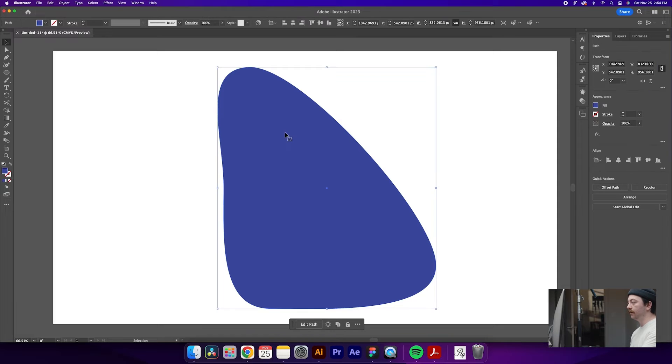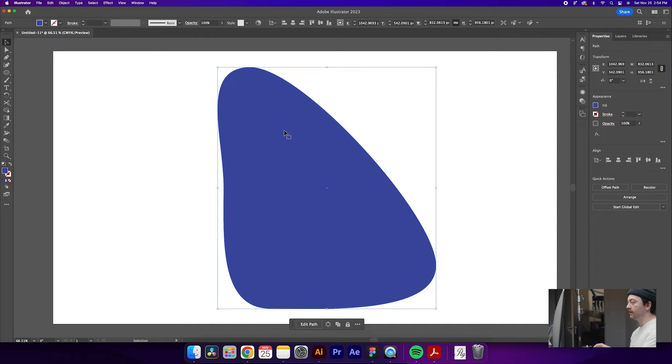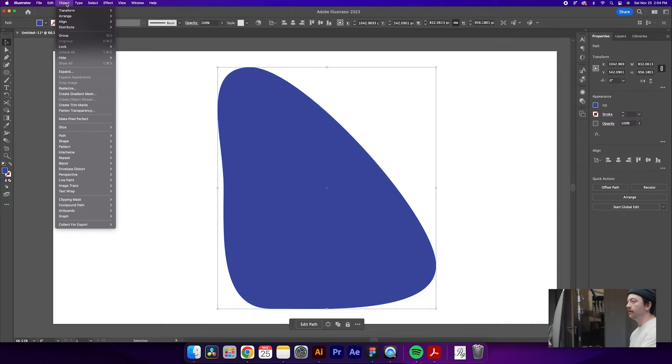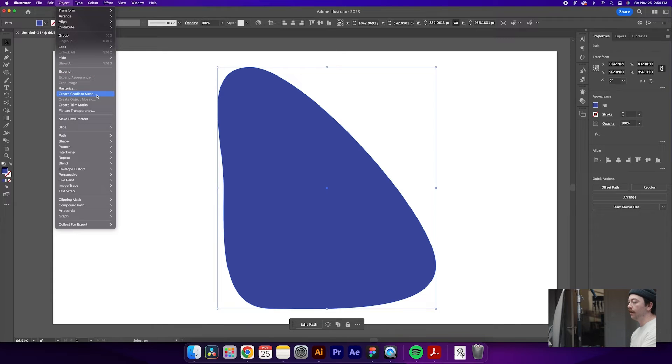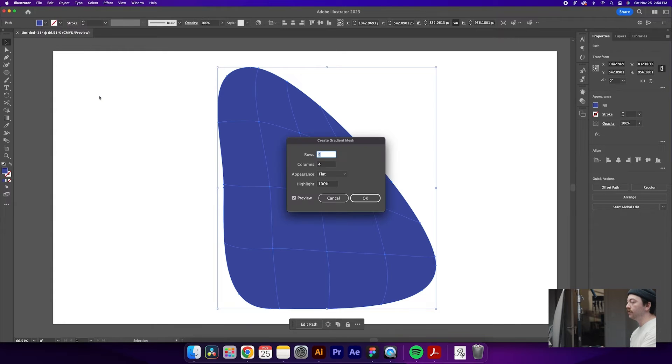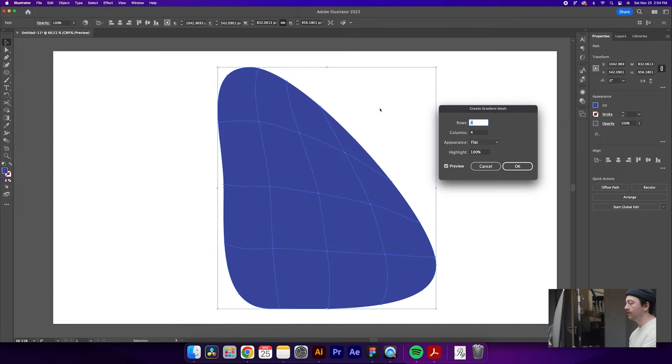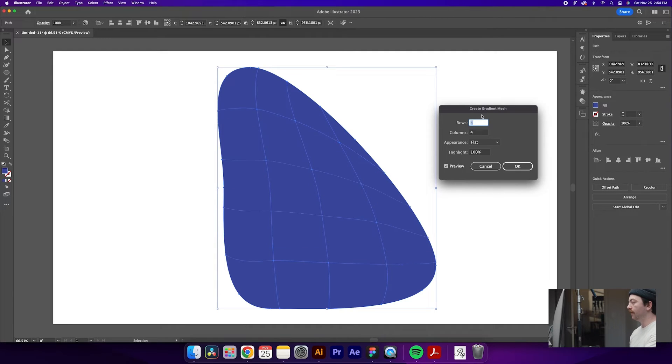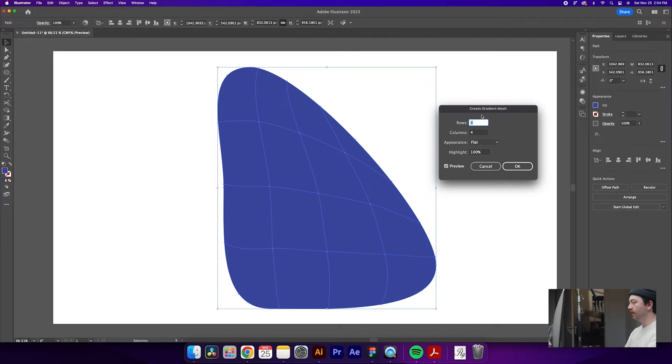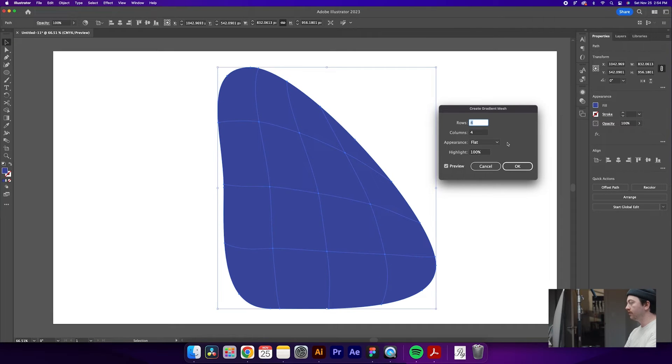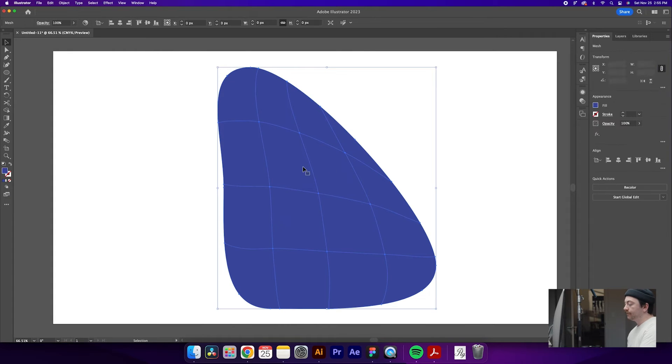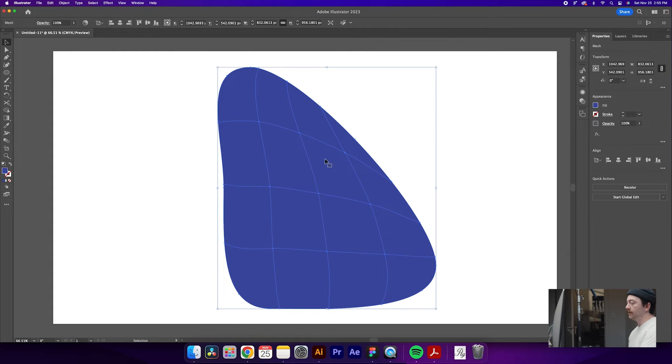The next thing that we're going to do is make sure that we have our shape selected again, and we're going to go up into Object, Create Gradient Mesh. What this is going to do is create a grid of points on our object that we can adjust and change to whatever color we like. For this tutorial, we're going to do four and four, but as you can see, as you add more rows, you get more points to change, but for this one, four is fine. Once you do that, just click OK, and you'll see that we have all these points that we can adjust.